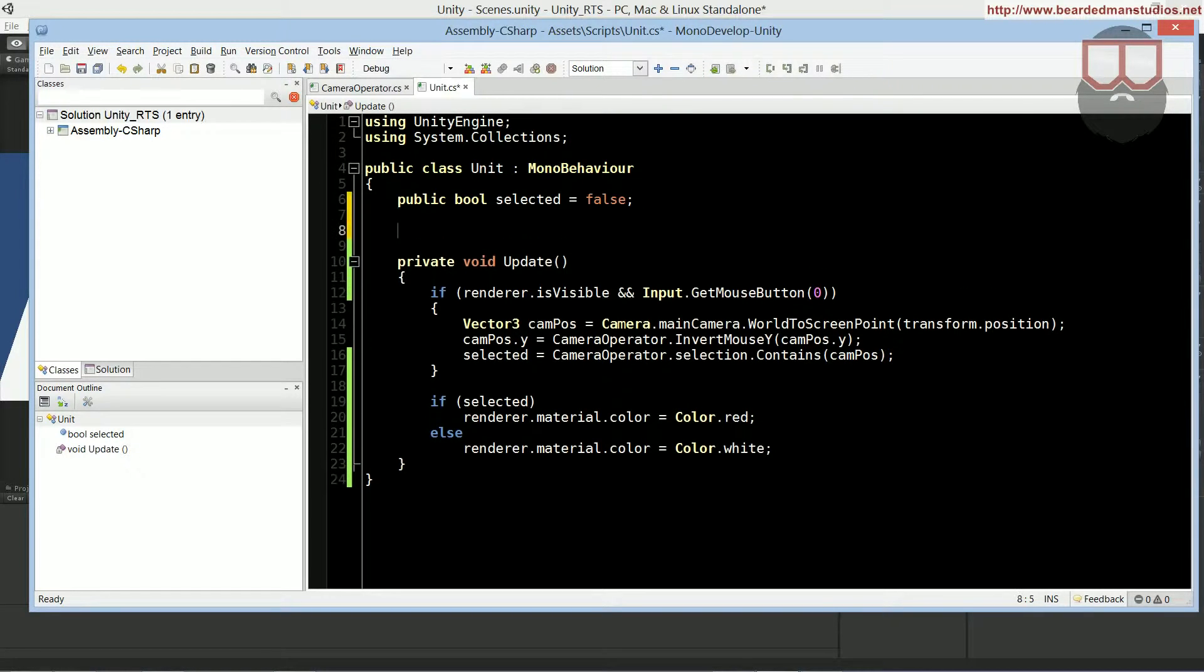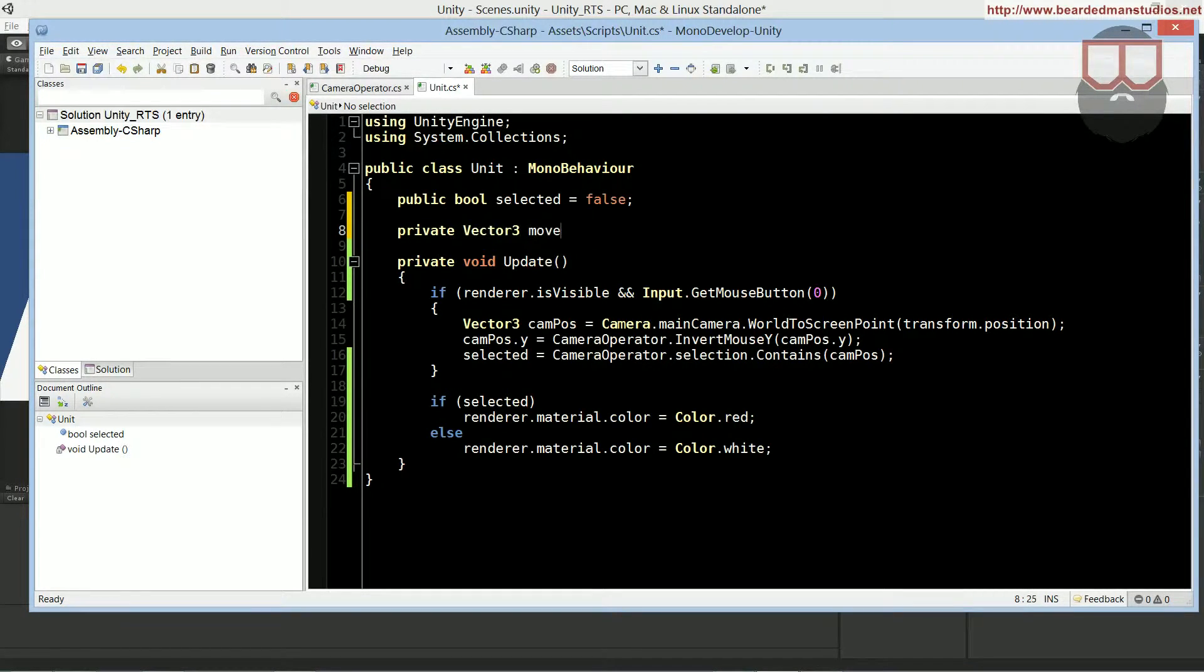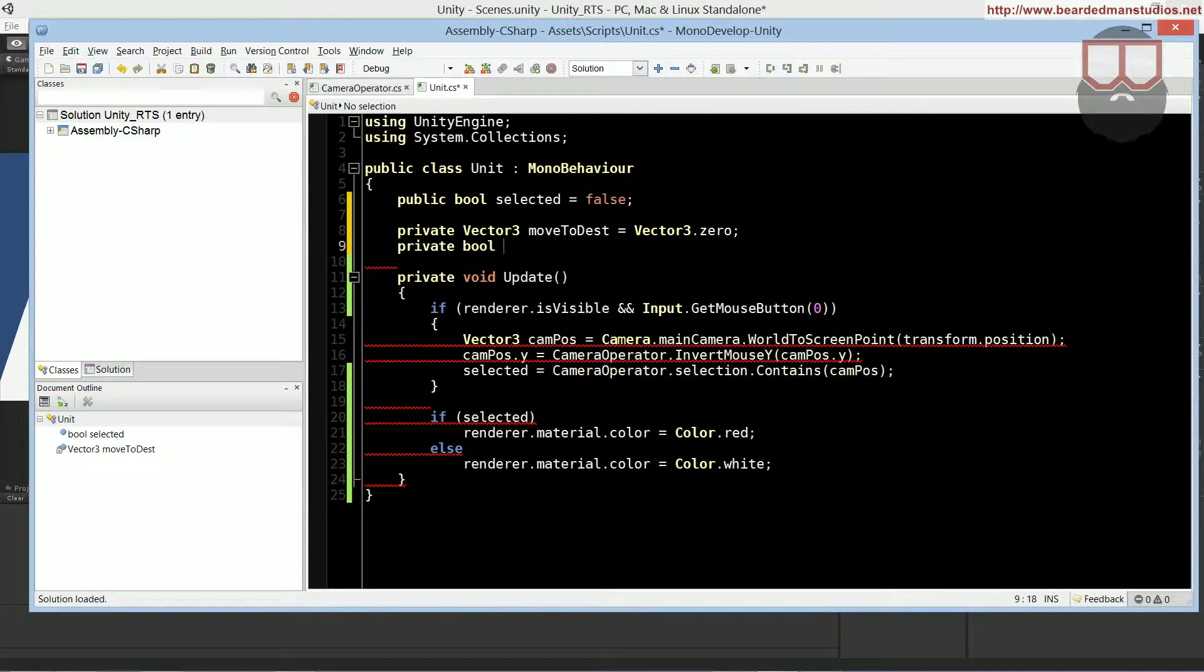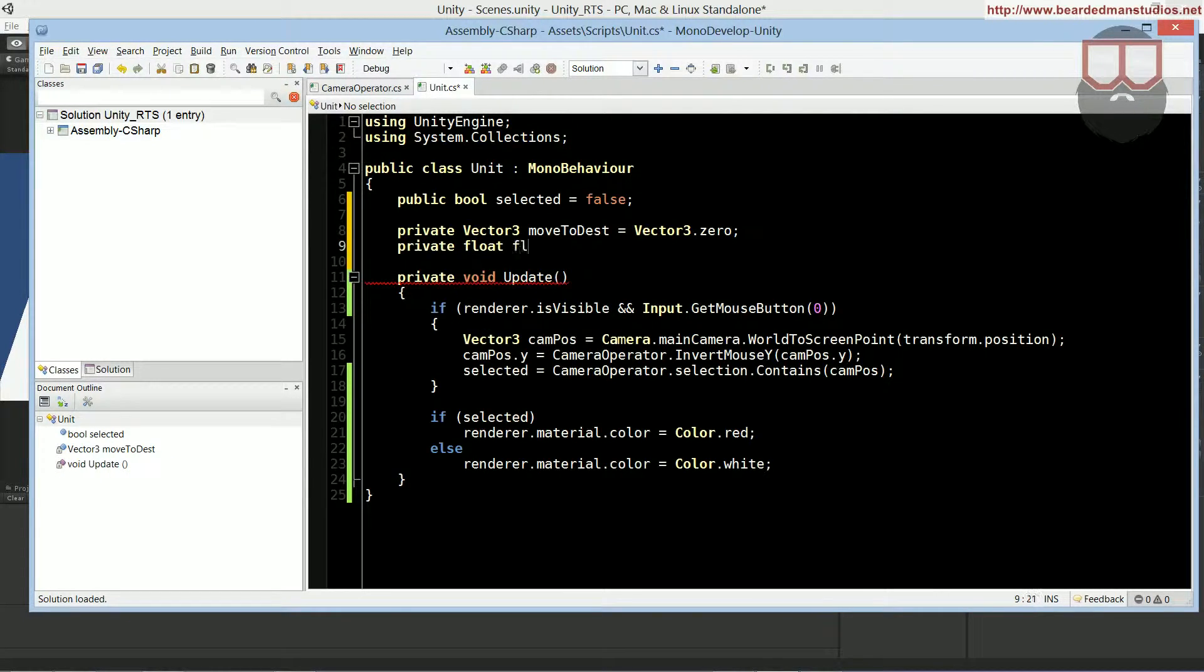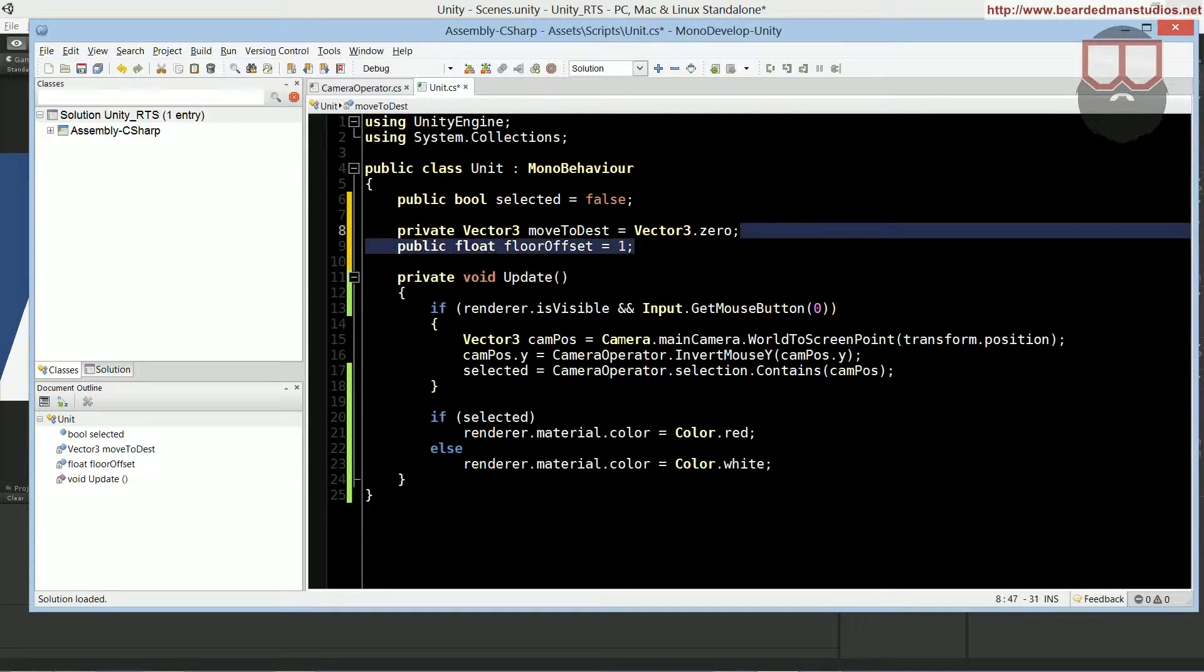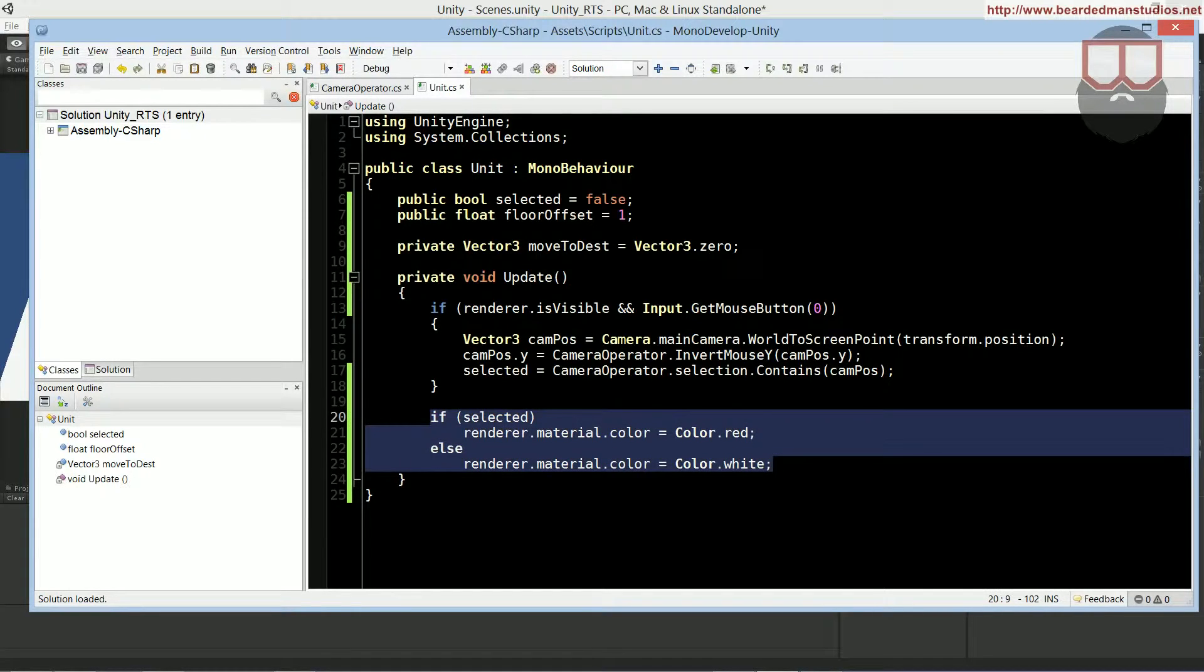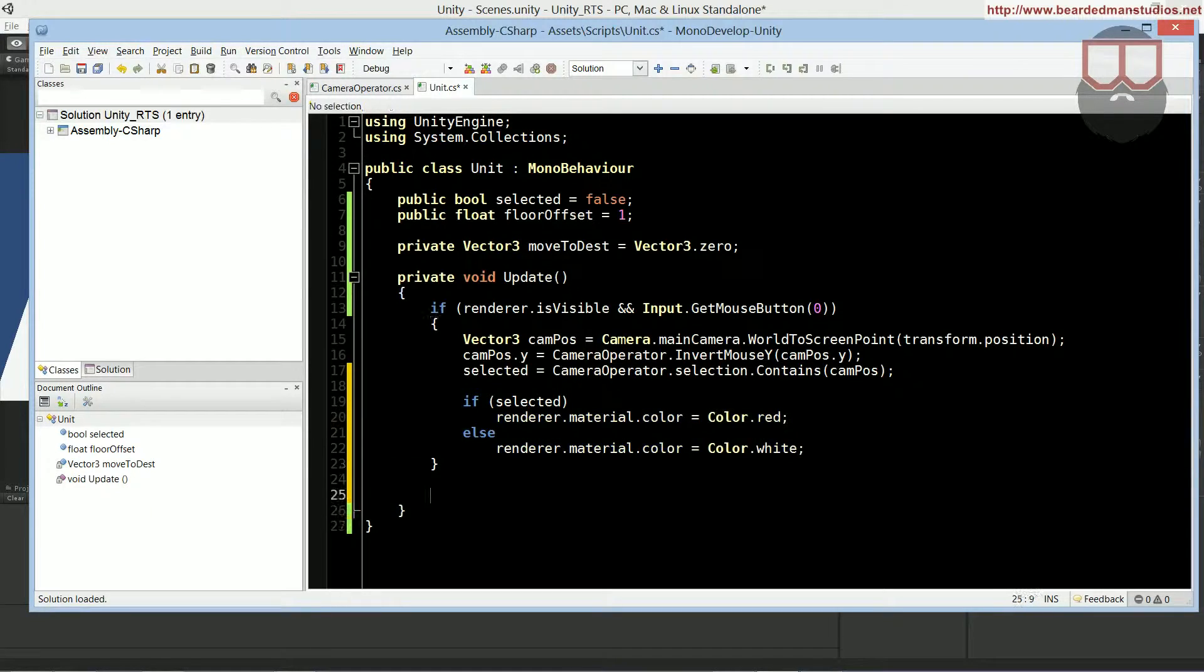Inside our unit class, we need quite a few new variables. We need a private vector 3, move to dest, for the move to destination, equals to vector 3 dot 0. Let's do a private float floor offset. Let's just set that equal to 1. And we can actually make this a public, so that we can change it in the editor, if needed. That wasn't quite a few, was it? It was only, like, two. Inside of our update, I'm going to take this if selected renderer, where we change the color, and put it up inside of here, because I don't need it outside of that, really.